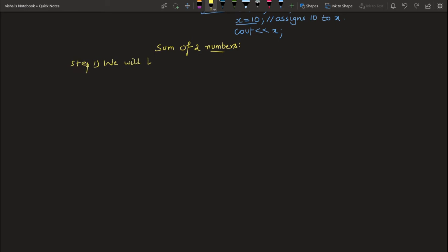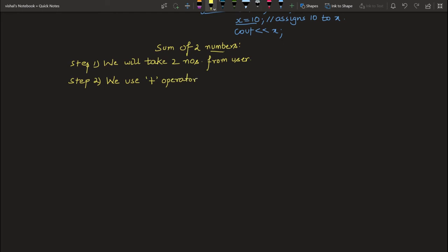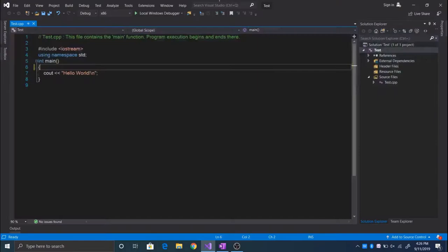Now let's move on to our first C++ program using data types, variables, and operators — we will actually perform our first operation, which is to add two numbers. The first step is to take two numbers from the user; the second step is to use the plus operator, which is the addition operator. The plus operator can also be used to join two strings and has more features we will cover in further tutorials.